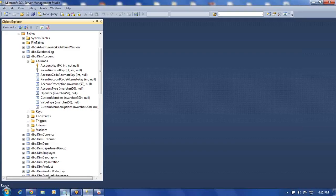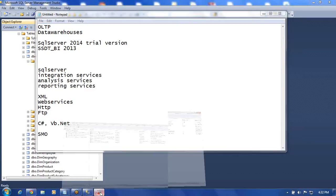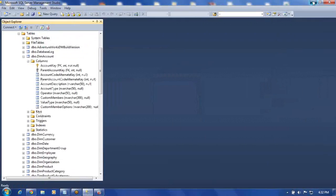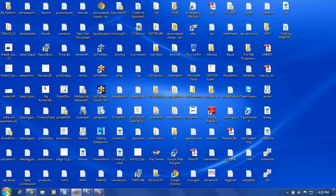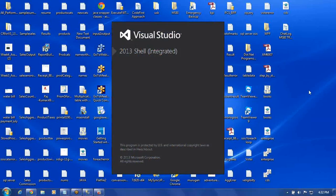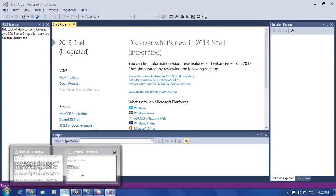These tools are required: SQL Server 2014 trial version, and SSDT-BI 2013. When you install SSDT-BI, Visual Studio comes with it. The Visual Studio interface is used for developing MSBI applications. You also need to know about XML and web services, and a little about HTTP and FTP. Little bit of coding knowledge also helps when working with SSIS, as sometimes you need to write script components.